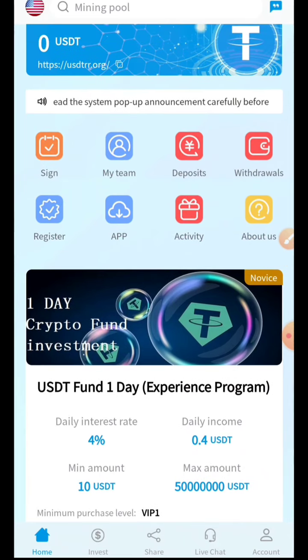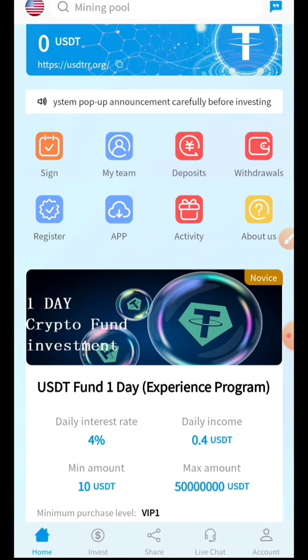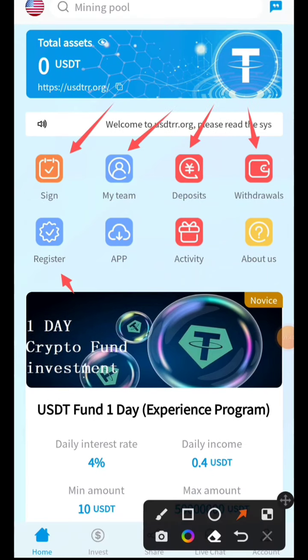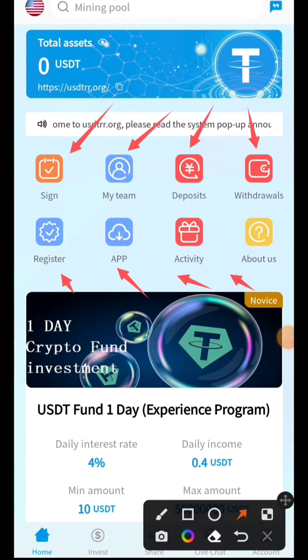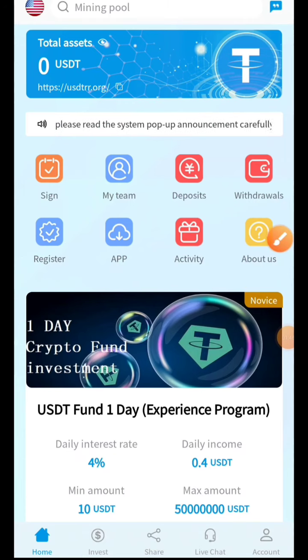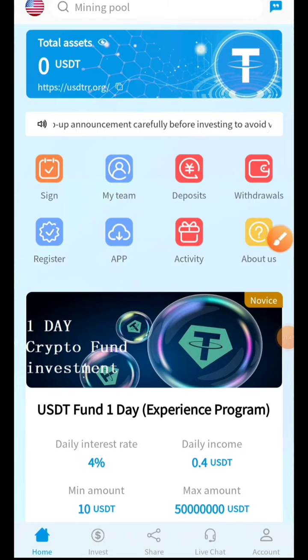On the main interface you can see different icons. From here you can easily do sign-in, check your team, deposit, withdrawal, register, access the app, view activity, and also go to the About Us section.